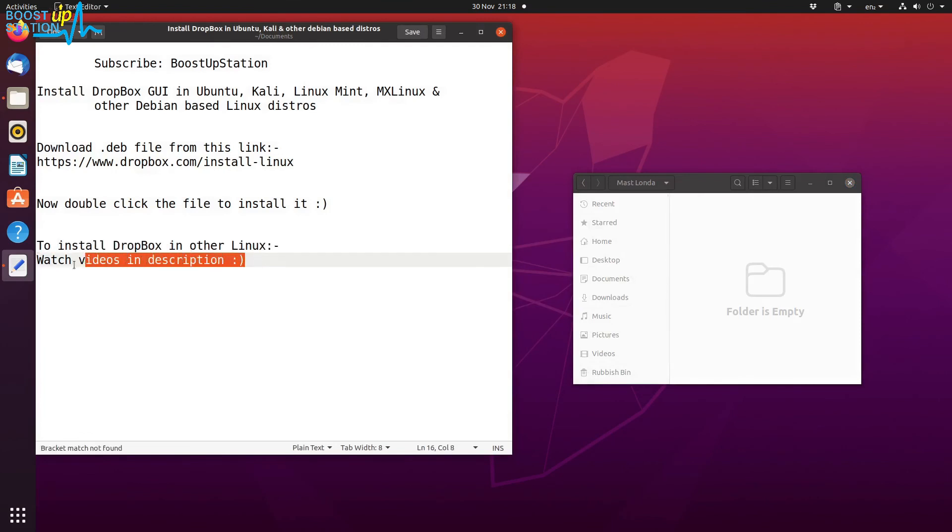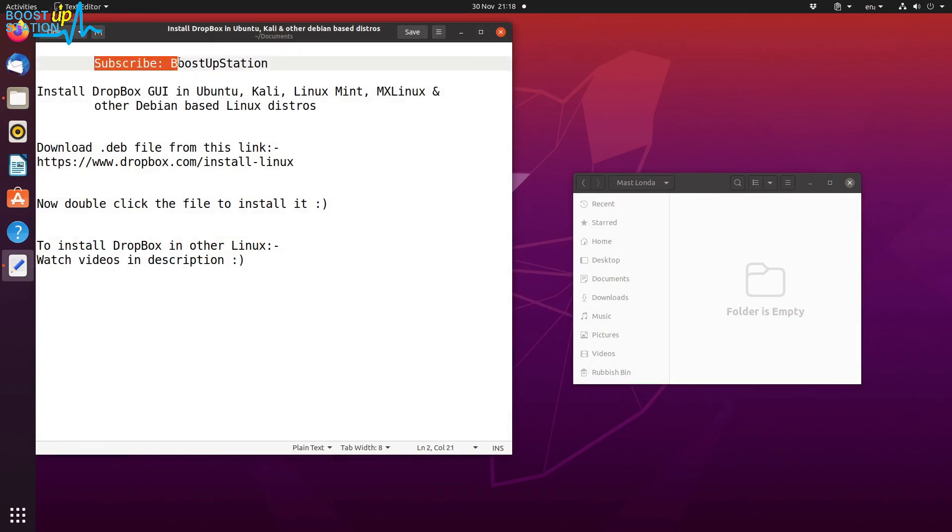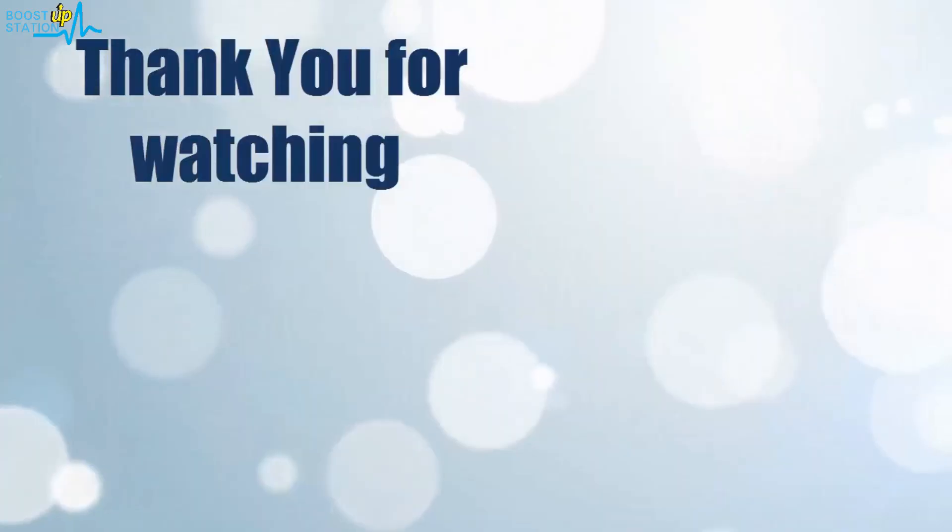If you want to install Dropbox in other Linux distributions, you can watch the videos in description. So please subscribe to BoostUpStation and that's it for now, thank you for watching.